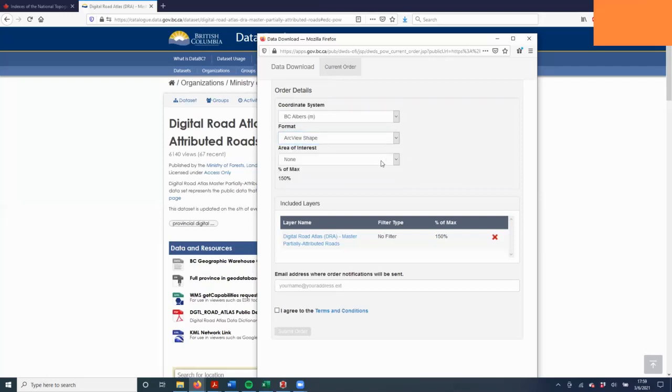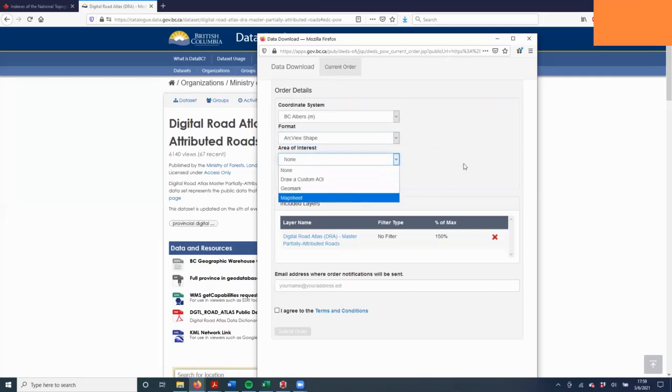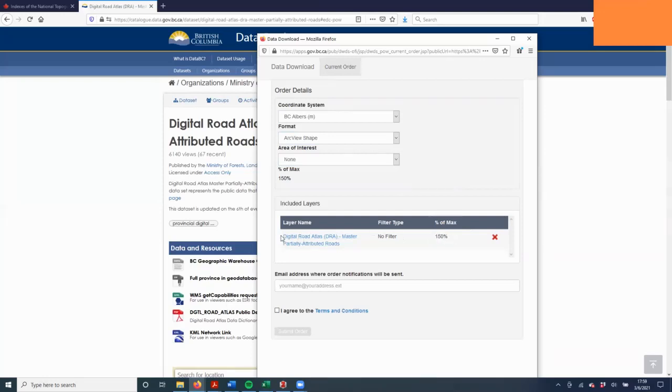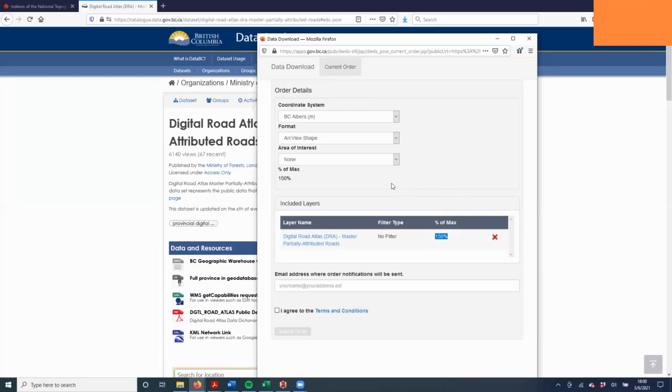Under area of interest, you're going to choose map sheet. You'll notice here this percent of maps says 150%. Right now it's trying to download all the data for the whole province. That's actually 150% of the maximum allowable download size, so it's saying that this file is too big. But we're only working with data for Port Alberni, so we don't need the full province worth of data. We want to cut it down by a specific area of interest.